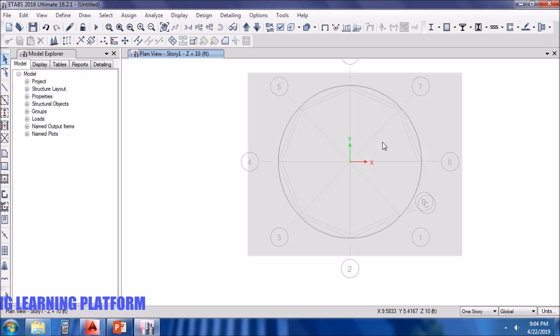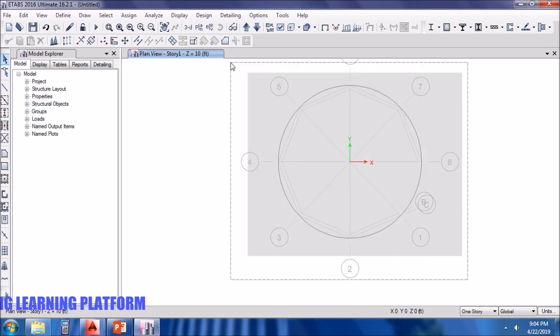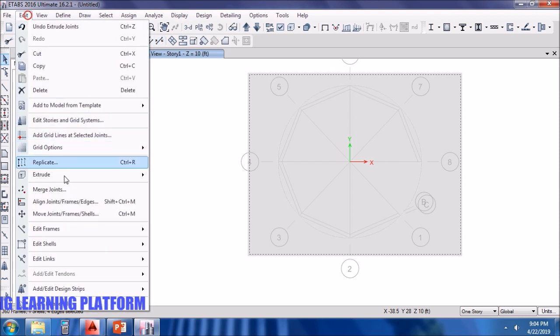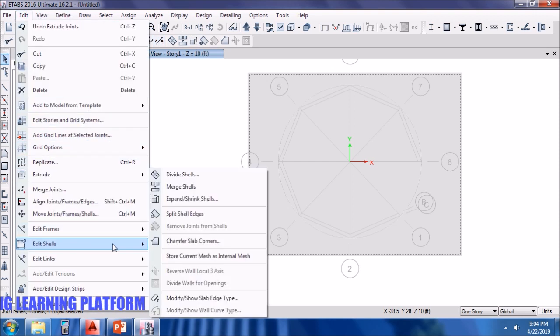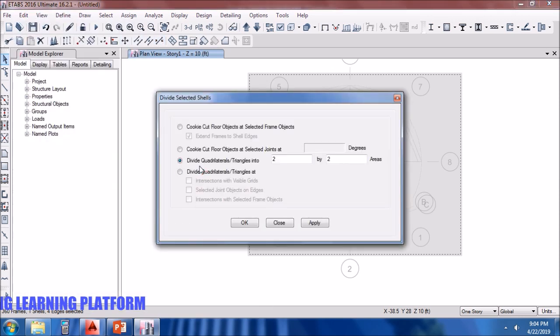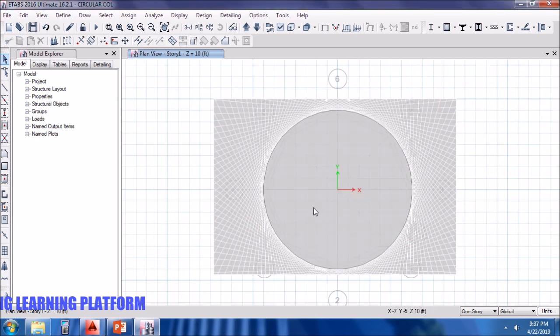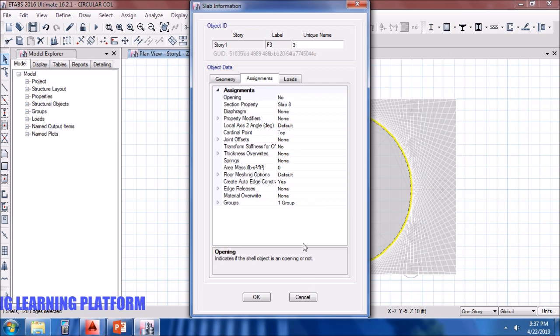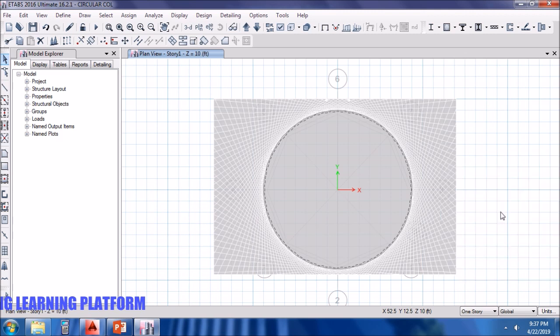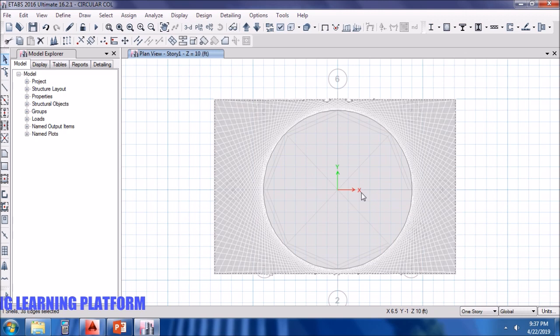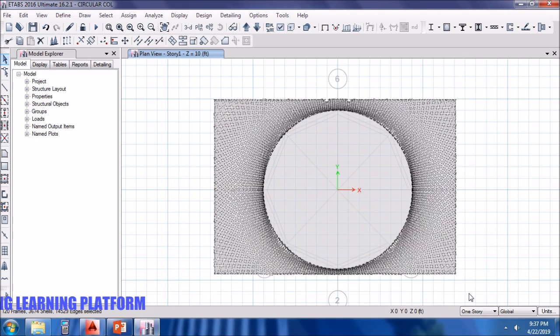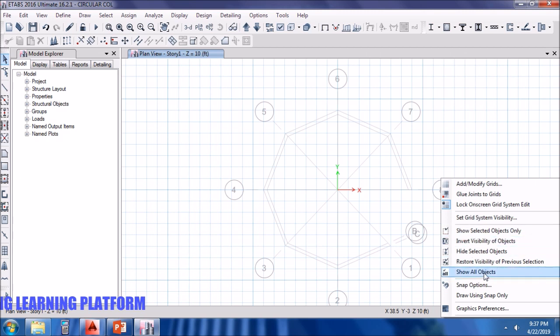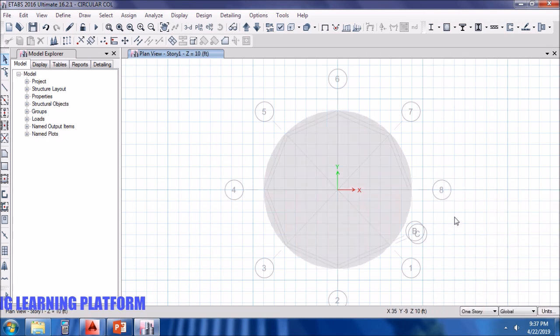Such a circle formed. Now we will have to delete the slab outside this circle. First of all, turning visibility off the columns and the joints. Now we go to edit frames and divide shells. Basically cookie cut option is better, so it's gonna take a while as it's a heavy model because of this slab meshing. We have to hide this section and delete the rest. It's already hidden, I will be deleting this section. Now show all the objects.